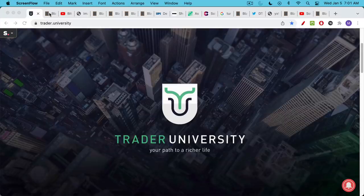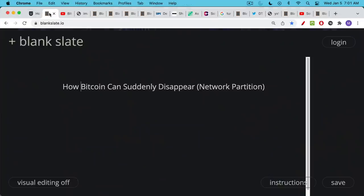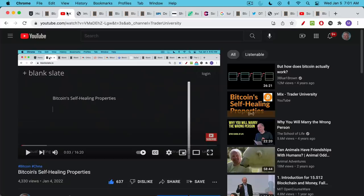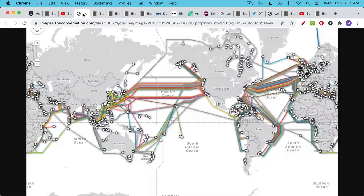This is Matthew Cratter from Trade University and today I want to talk about how your Bitcoin can suddenly disappear. This is part two of what we were talking about yesterday when we were talking about a network partition. I'd encourage you to watch that video first if you haven't seen it already, but it generated a lot of questions that I want to answer right now.